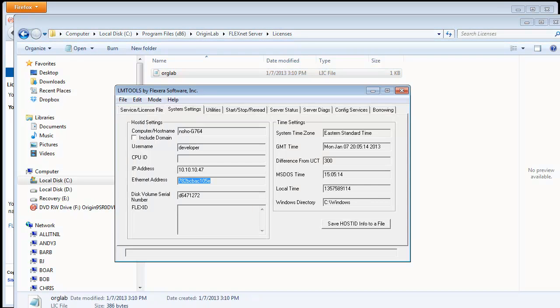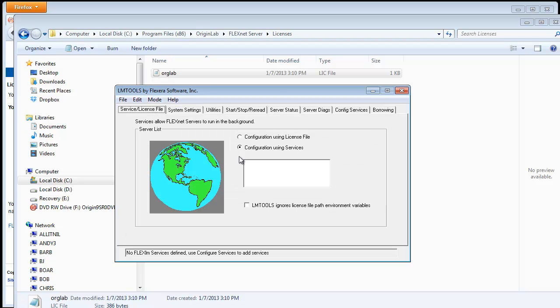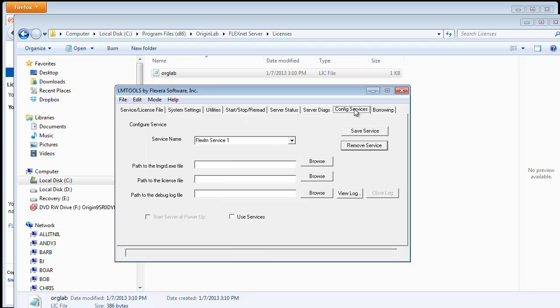Now you can use LMTools to set up and start the service. To do this, you specify the paths to the license manager and to the license. On the Config Services tab, first we are going to change the service name.